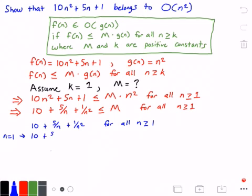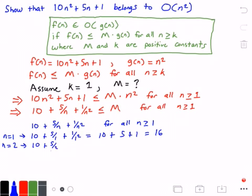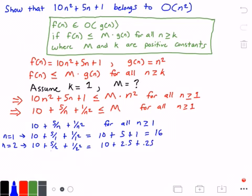We get 10 plus 5 divided by 1 plus 1 divided by 1 squared, which equals 10 plus 5 plus 1, equal to 16. Now let's plug in another value for n — let's do n equals 2. We get 10 plus 5 divided by 2 plus 1 over 2 squared. This gives us 10 plus 2.5 plus 0.25, which equals 12.75 — which is smaller than that value of 16.